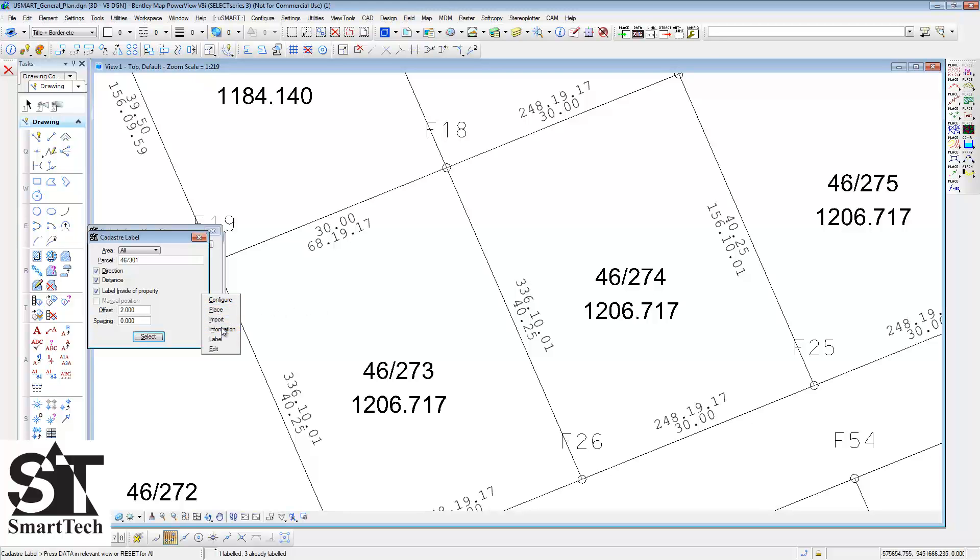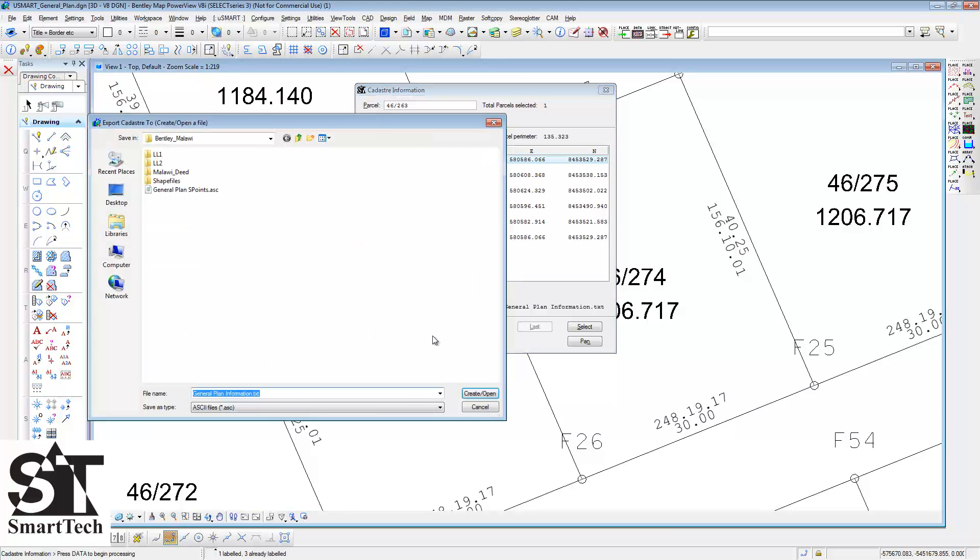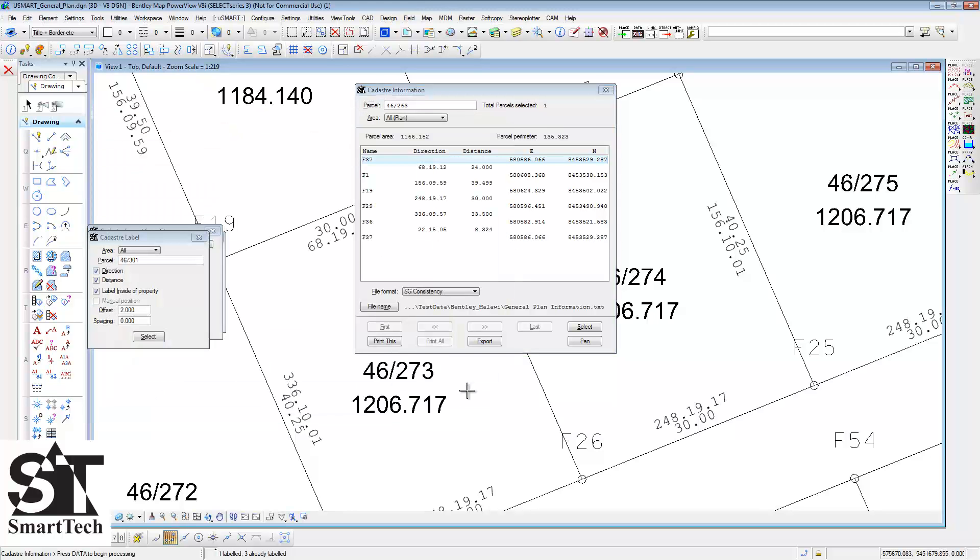Information of the parcels can be retrieved by opening the cadastral information dialog box, creating a text file, then exporting the information displayed to that file.